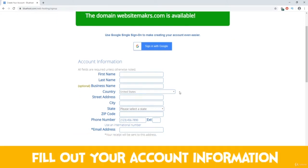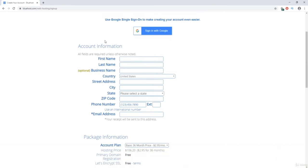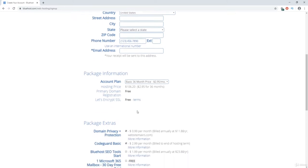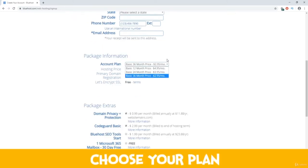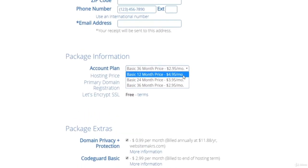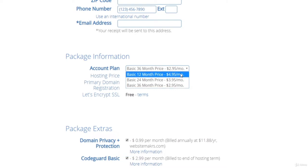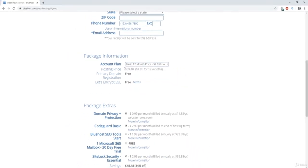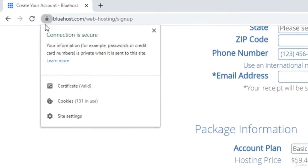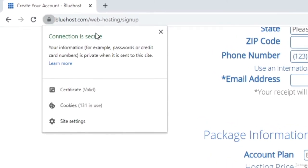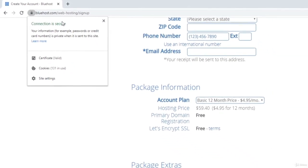On the next page, fill out your account information and make sure everything is correct. In the next section, you can choose the length of your plan. The longer you sign up for, the cheaper price you get. We're going to go with the 12-month plan, which brings our price down to $59.40. We also get free domain registration and a free SSL certificate, which lets visitors know that your website is safe and secure.